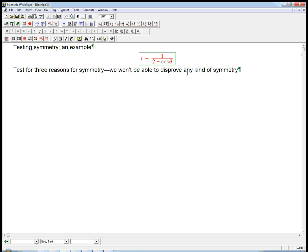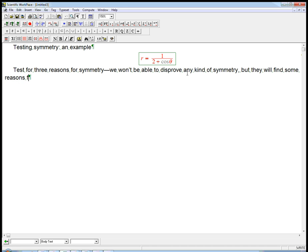The thing about polar is there's some sneaky ways that symmetries can show up, and so if somebody says they think it has a certain kind of symmetry, our tests won't necessarily disprove that, but they will find some reasons for certain kinds of symmetry, and we're going to do it just like a book problem.